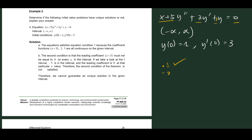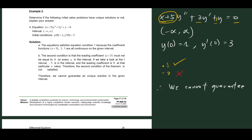For the second condition, a_n(x) should not be equal to 0 for all x values in our interval. Our leading coefficient a_n(x) is x+5. We know that this equals 0 when x = -5, and x = -5 is within our interval. So this is a violation of the second condition. Since this condition is not satisfied, we cannot guarantee a unique solution for this IVP.